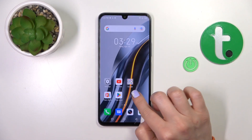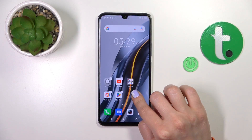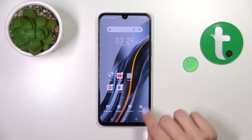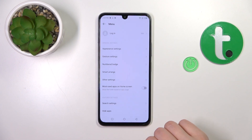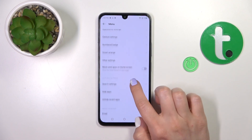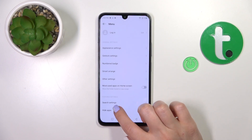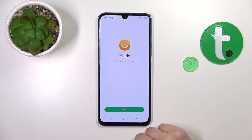If you don't see it there, just hold the home screen for a while, tap the menu, and tap 'hide apps'.